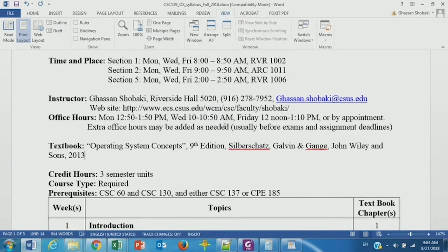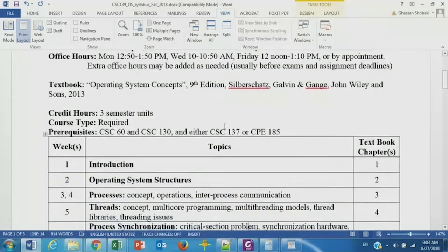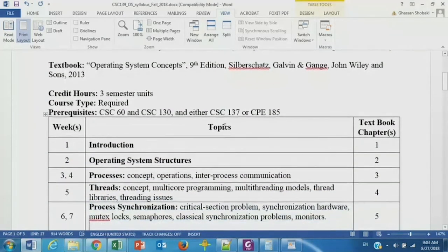It's a very good book. When I took my operating systems class in 1996, this was the textbook for the class. They keep updating it.